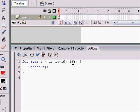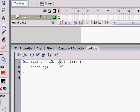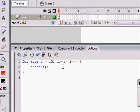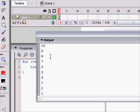And you could start on 10, and you'd have to change the script to make it greater than or equal to 1, and i minus minus, and it will do the backwards. 10, 9, 8, 7, 6, 5, 4, 3, 2, 1.